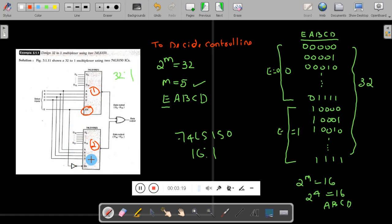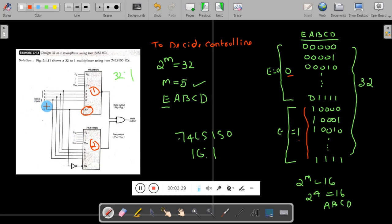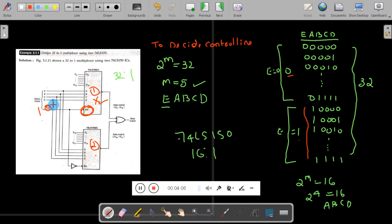In the 5-variable truth table, for the first 16 combinations E remains 0, and for the next 16 combinations E remains 1. When E is 0, since the enable is an active-low signal (indicated by the bubble), this activates the first IC, which works for the starting 16 combinations. For the next 16 combinations when E becomes 1, the first IC deactivates and the second IC works.